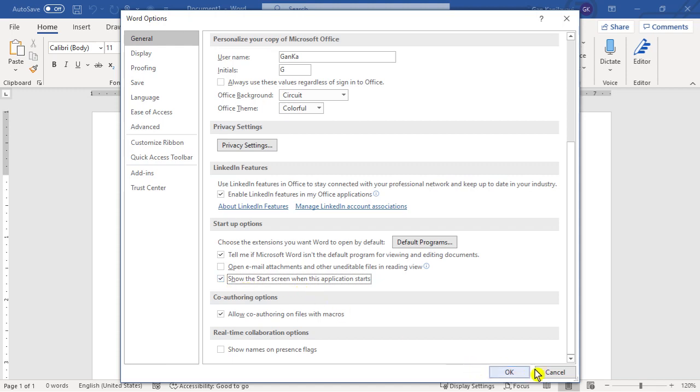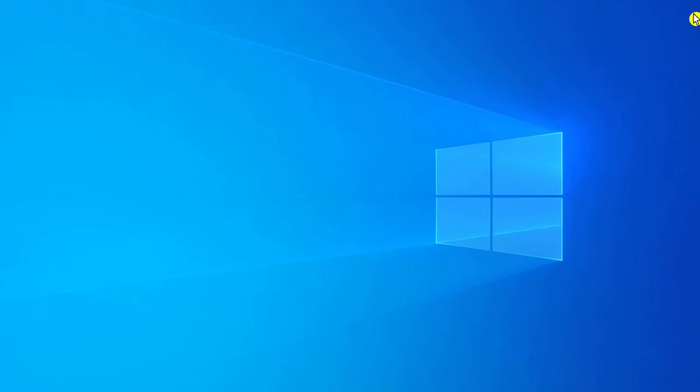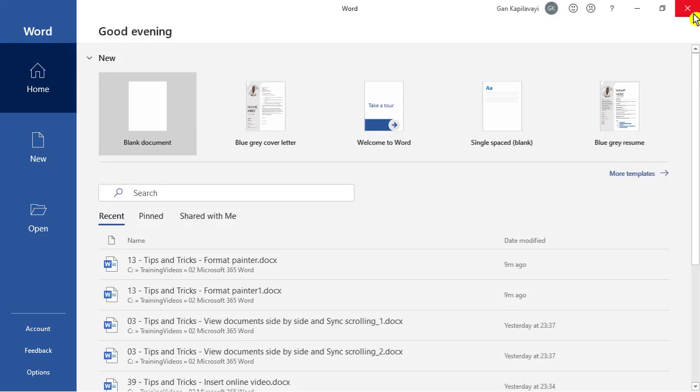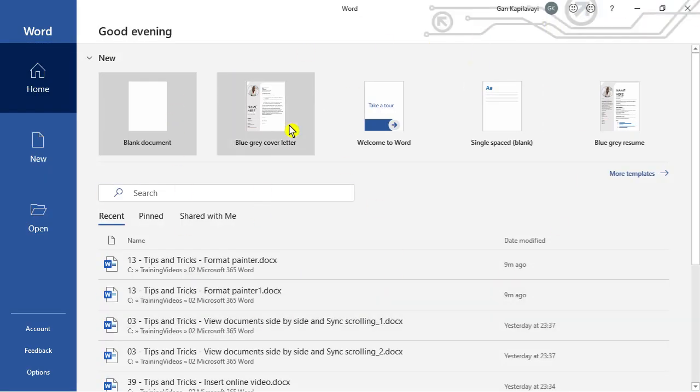Tick the mark. Then click OK. Then close. Then open the file again, MS Word icon. Now you can see the startup screen again.